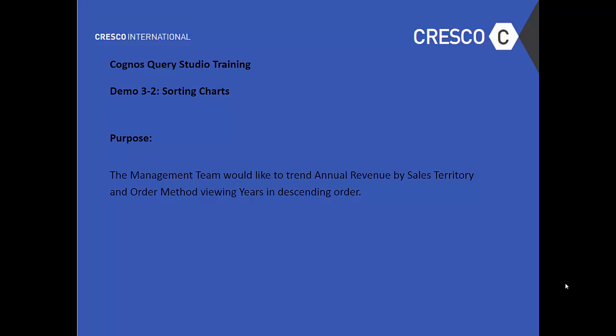Hello and welcome to Cognos Query Studio Training. This is Demo 3-2 Sorting Charts.